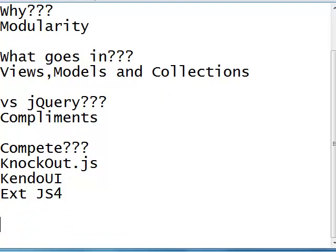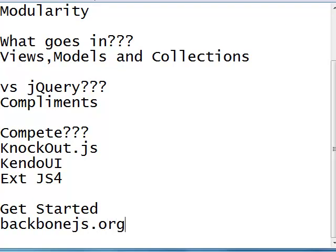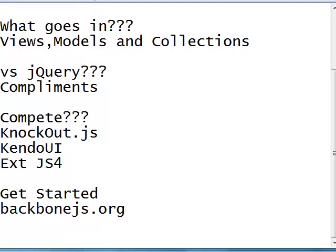So, how do we get started? You can go to backbonejs.org, download the basic set of JS files that you need to get started working with Backbone, include them in your HTML file and start with a simple Hello World. There you go.